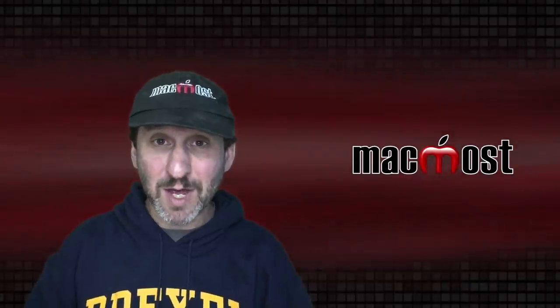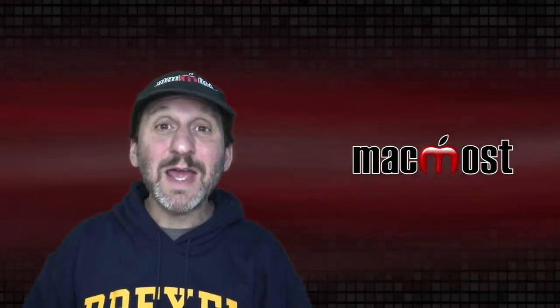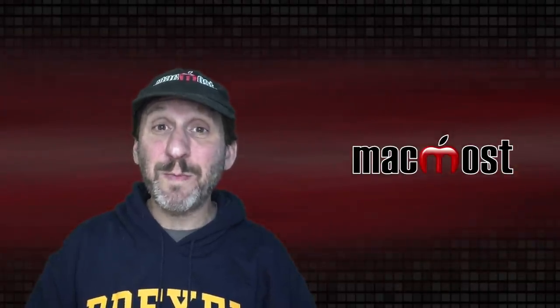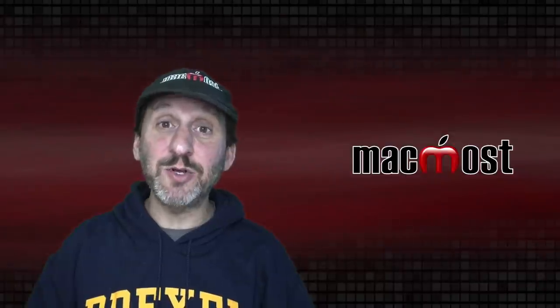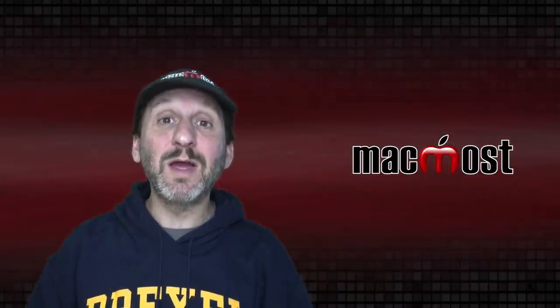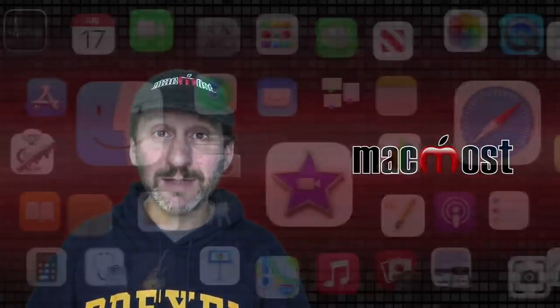Hi, this is Gary with MacMost.com. Today let's take a comprehensive look at one of the most basic techniques for using your Mac or any computer: copy and paste.